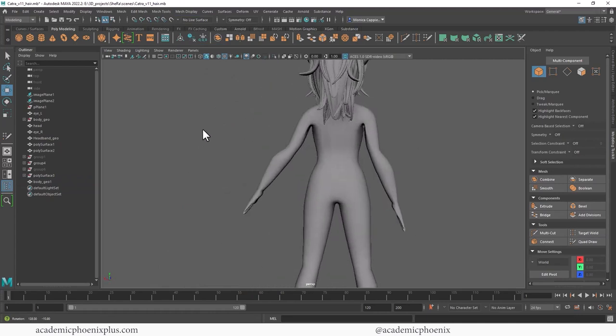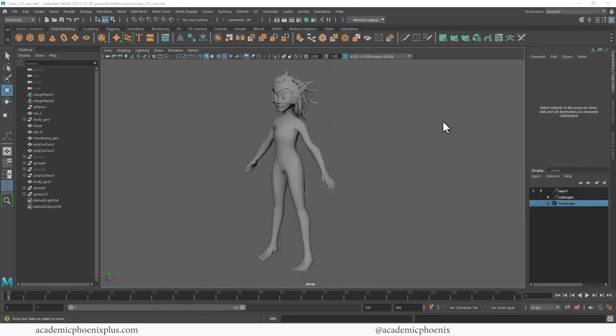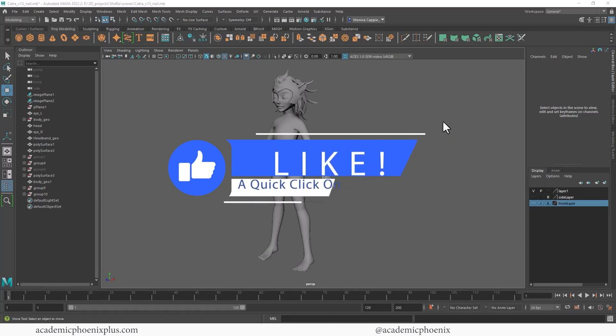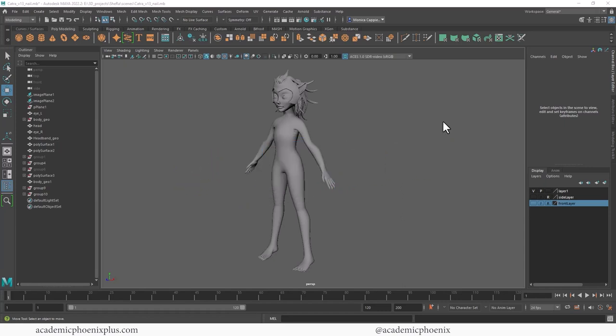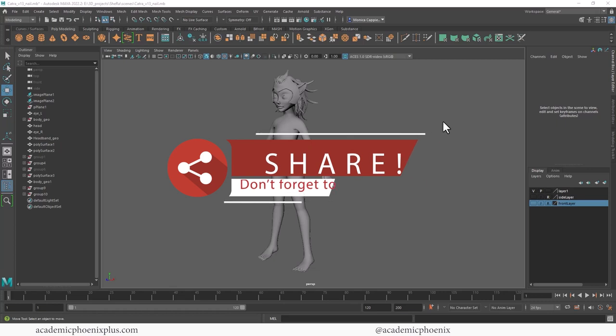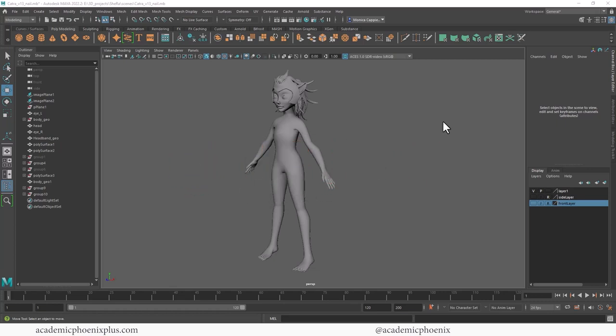That is how you retopologize the shoulder. We went over QuadDraw and proper topology for the shoulder. If you learned a thing or two, please like and subscribe—that's your message to me letting me know you liked this content and want to see more. Please share these videos if you know an artist who would like to learn how to create a 3D character. Also, take a look at academicphoenixplus.com, where you can find free 3D models, ebooks, and much more.